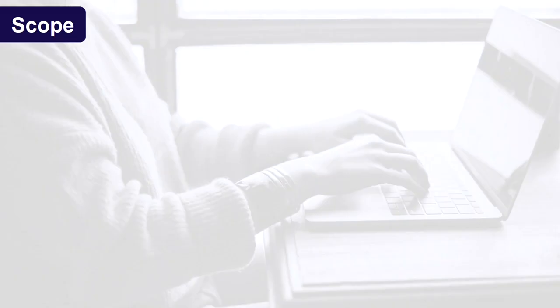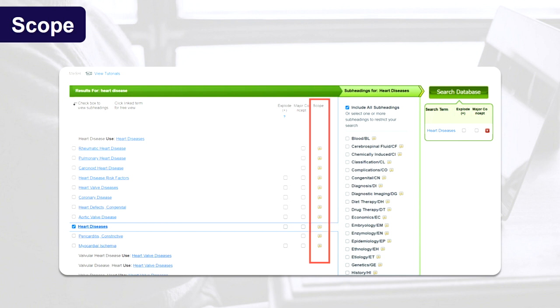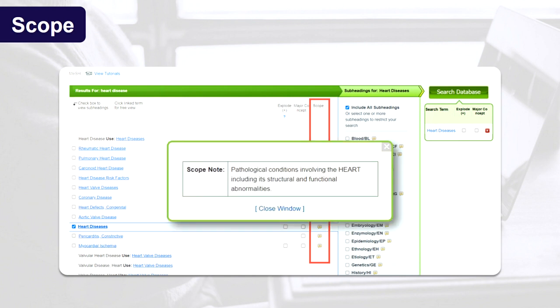Scope. You may also see on some databases, like CINAHL for example, a definition of the subject heading which may also suggest any other headings relevant to your topic. This allows you to understand the scope of the heading and to check if you have selected the correct subject heading for your search.